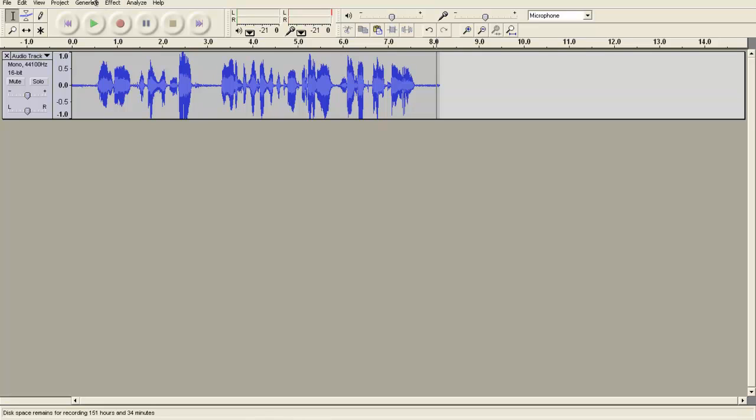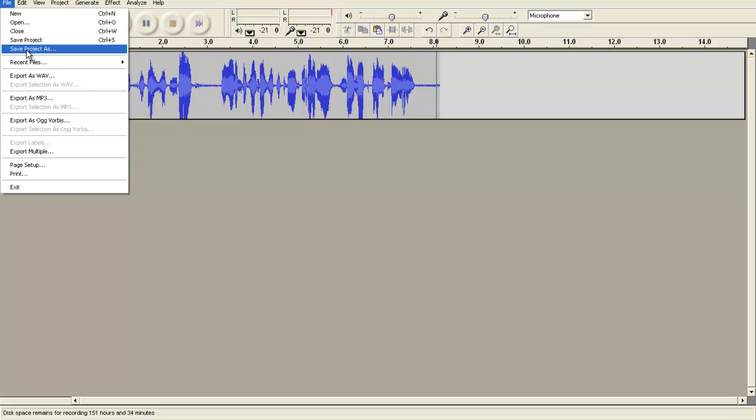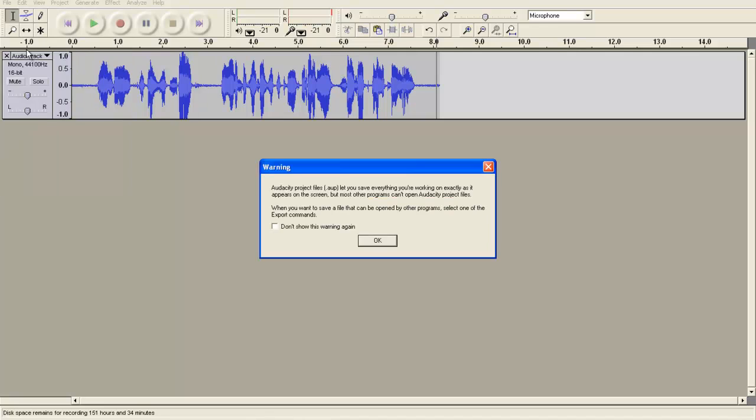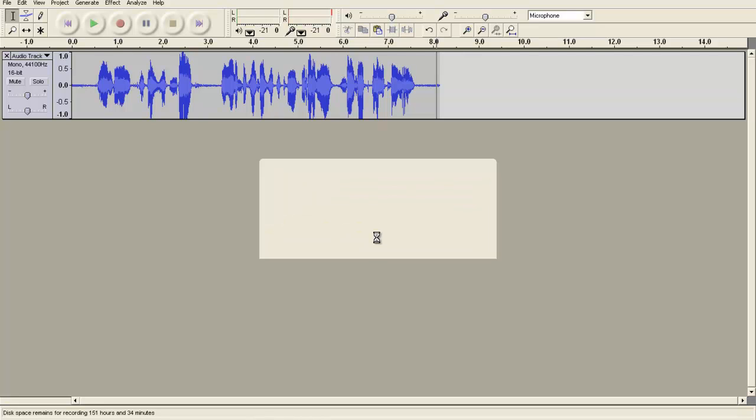The main thing at this point I want to show is saving your file. So the first thing that you'll want to do is go to File and Save Project As. You'll want to save your project file so that you can get back to it and edit it again later if you decide you want to make changes. So you'll get a little warning saying that that particular file can only be accessed using the Audacity player. This is not for letting others listen to your file.